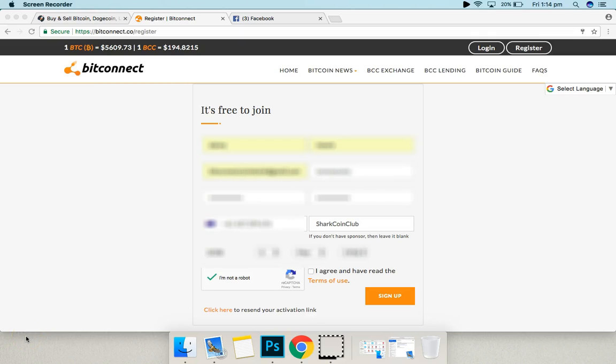Okay guys, just a little video showing you how to get free access to our training portal. Super easy to do.